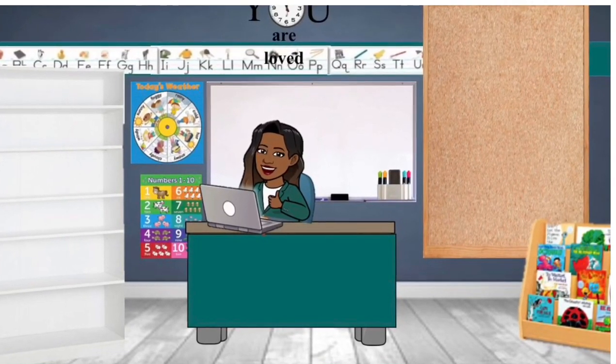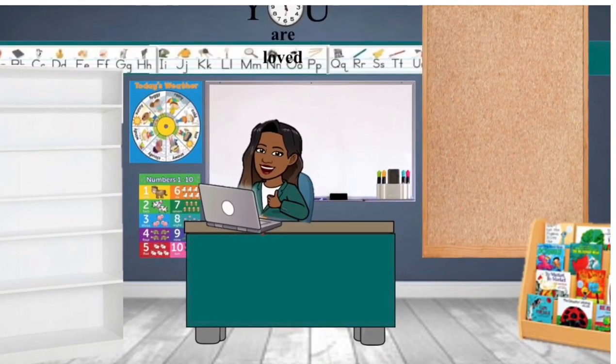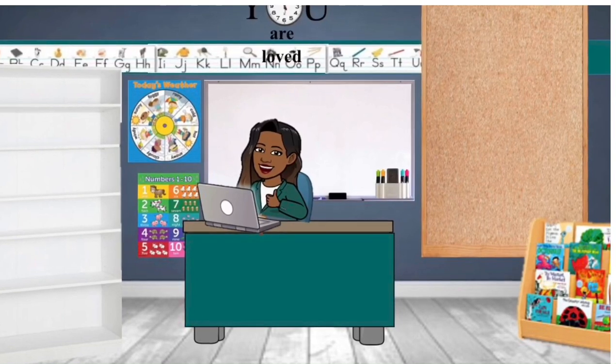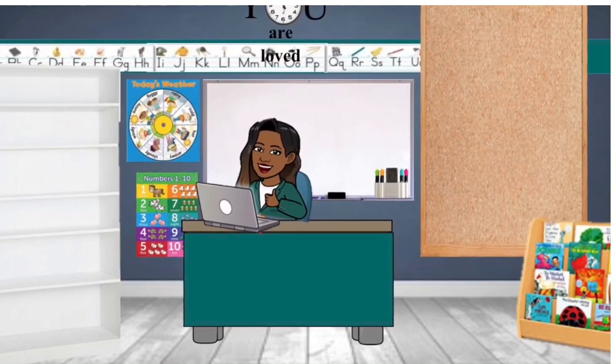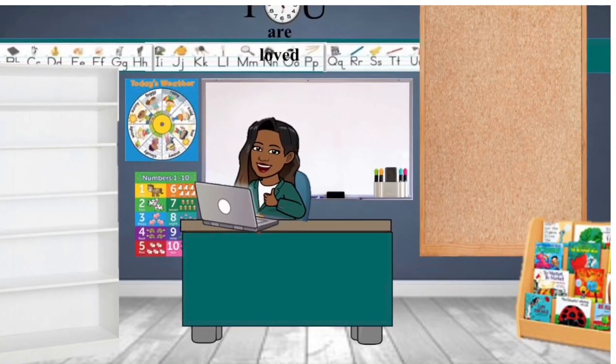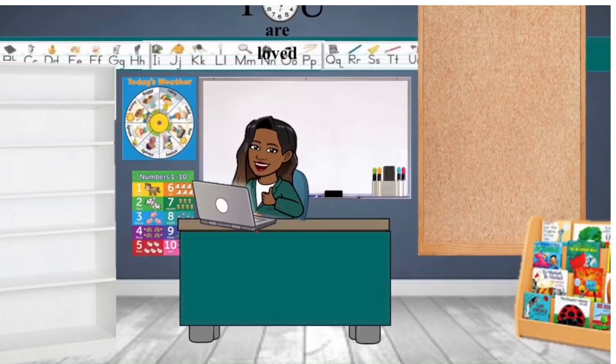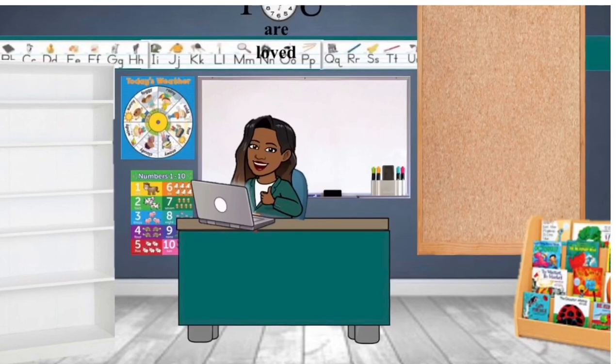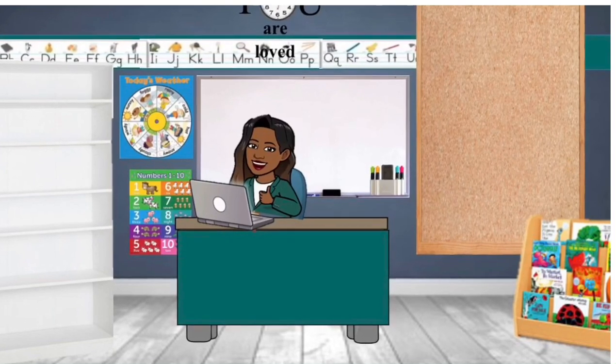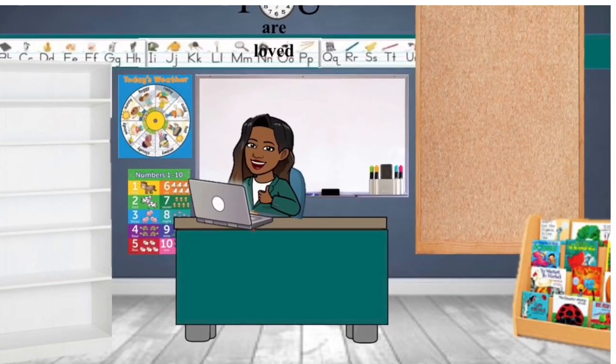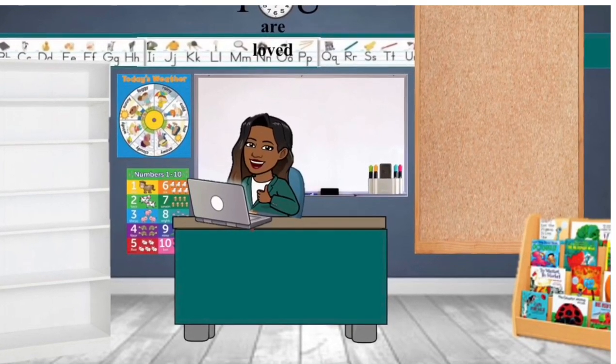So the classroom that you're looking at right now, there is an empty bookcase and there's a cork board, there's also a whiteboard back there, the computer. So just be mindful of your elements.